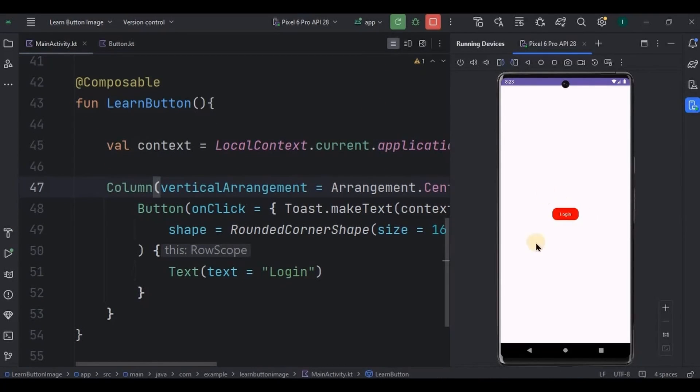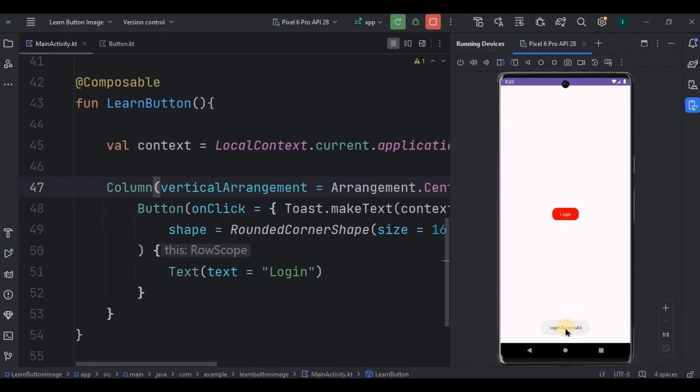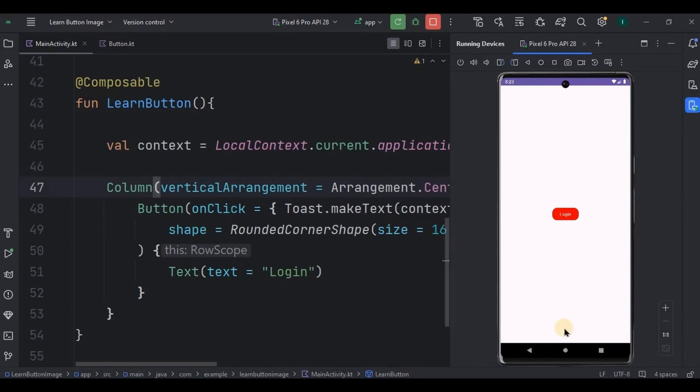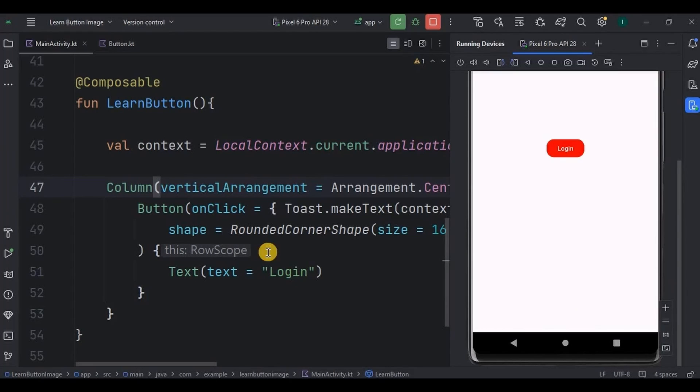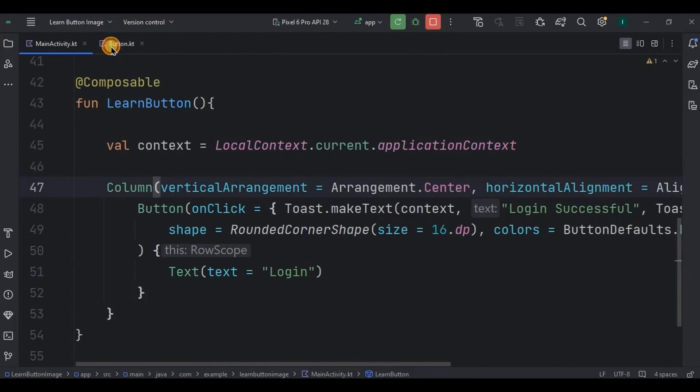Look, we have a red color login button with rounded corner and when you will click on it it displays a toast as login successful. Great, right? Try out with all the other parameters as well. Now let's go to our next function, LearnImage.